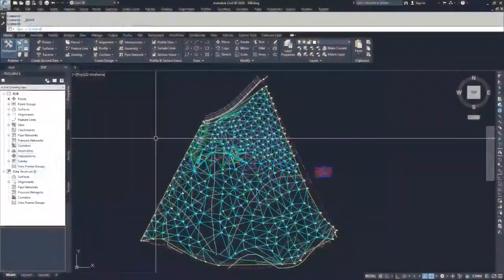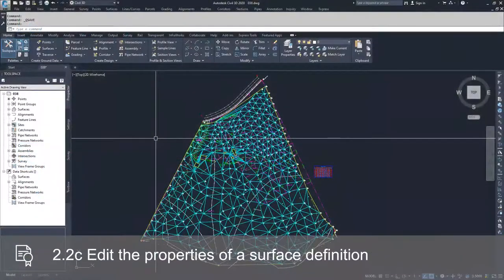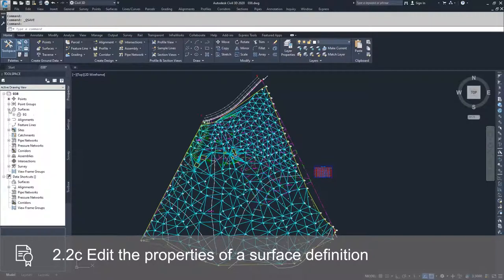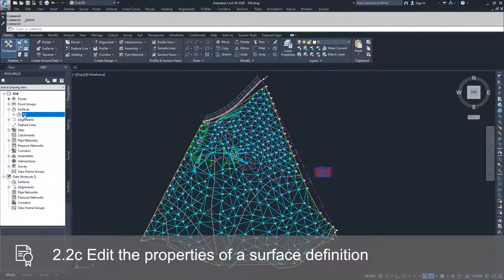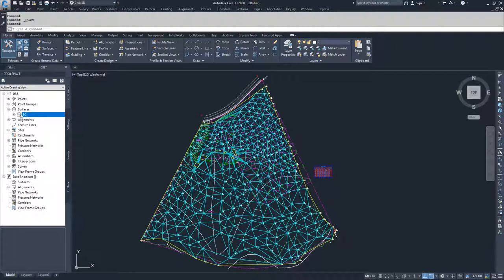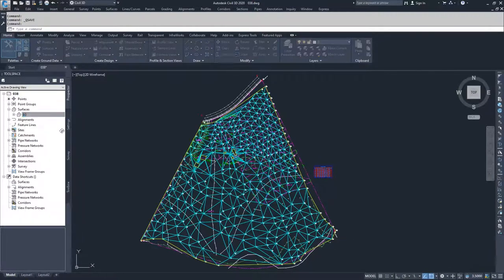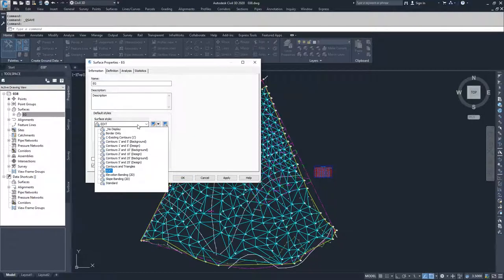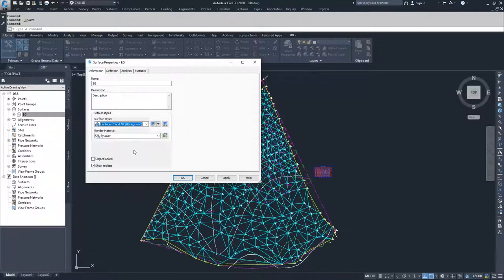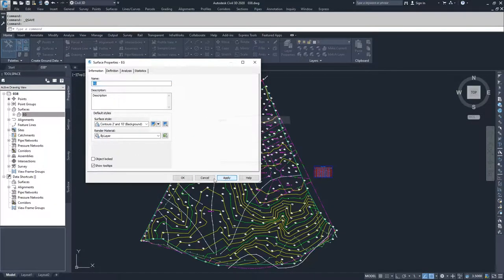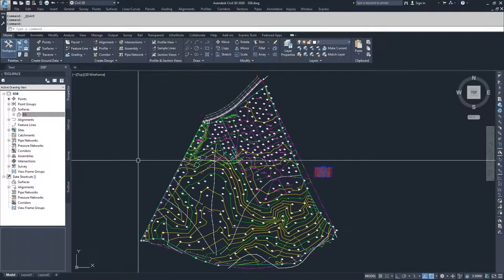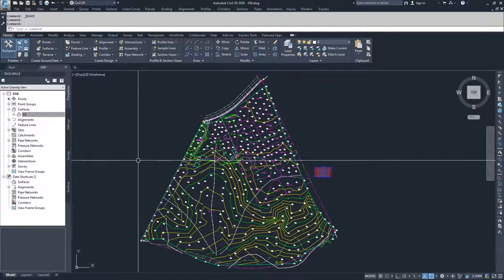Now that we've finished editing the tin lines and points in our drawing, we're going to modify our surface display style so that it looks more like what a regular surface would look like inside of Civil 3D. I'm going to right-click on EG, select surface properties, drop down my surface style and set it back to the 2 and 10 background, hit apply and hit okay. Now we are back to just a regular surface display style of contours and a boundary.